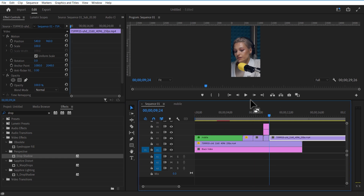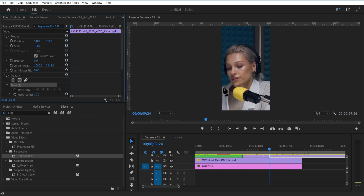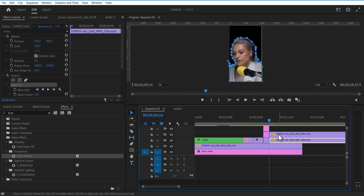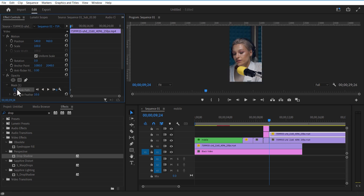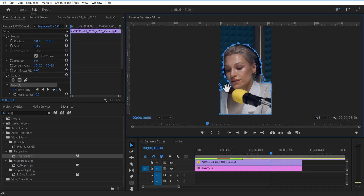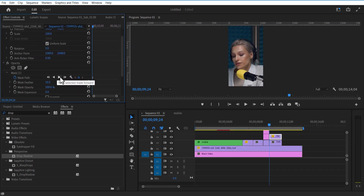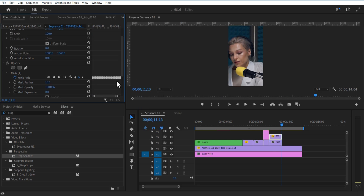Now I'm going to create a mask around this character using the Pen tool. Create a copy of this video. Delete the mask from the bottom video, select the top video and set a keyframe for Mask Path. Now go each frame forward and adjust the mask path like this, or you can select the Mask Forward option and Premiere Pro will automatically adjust the mask path for you. Now place this video on top.